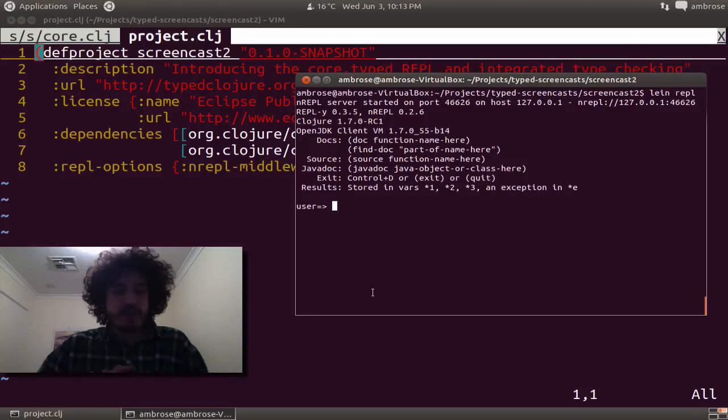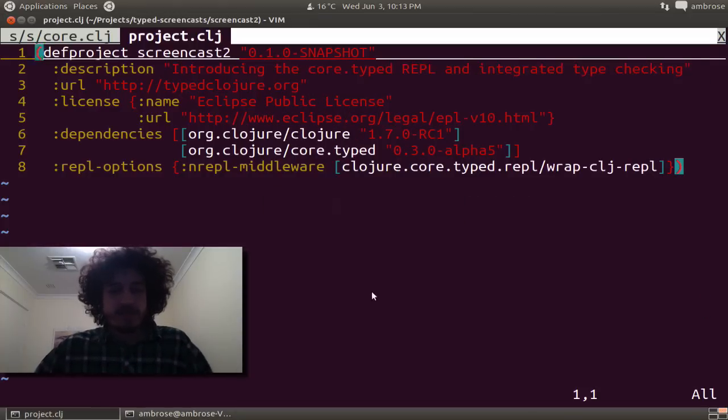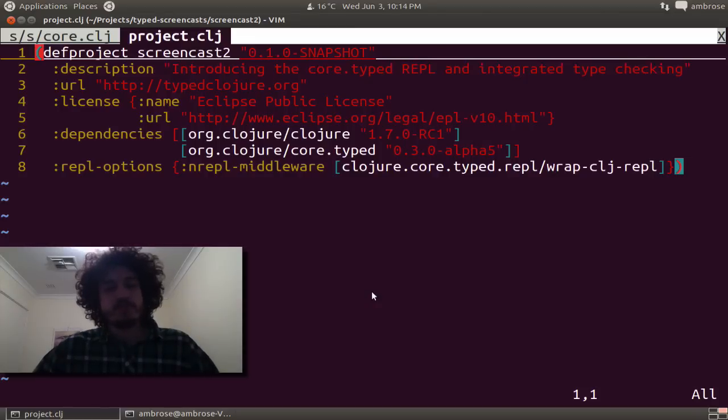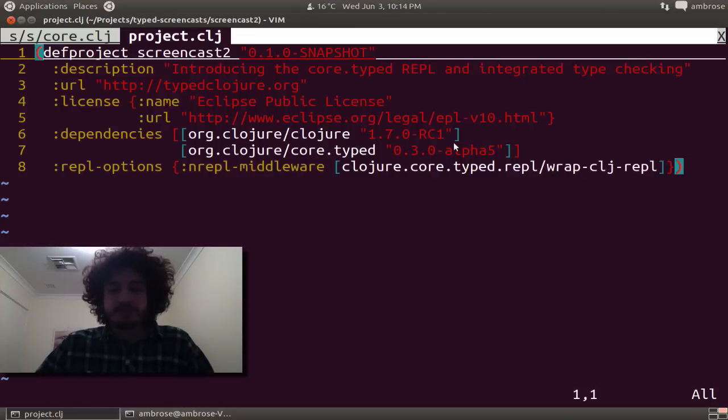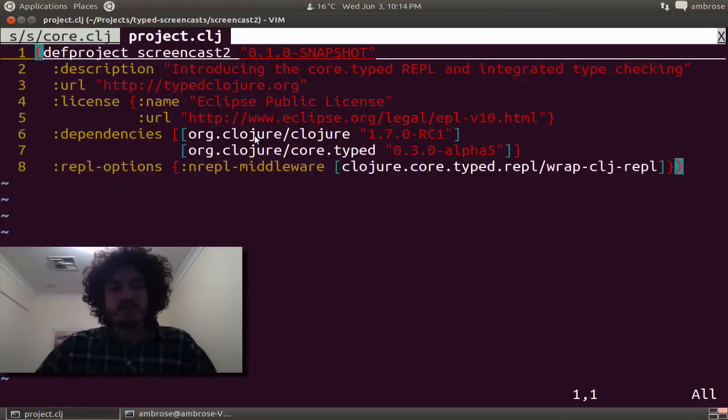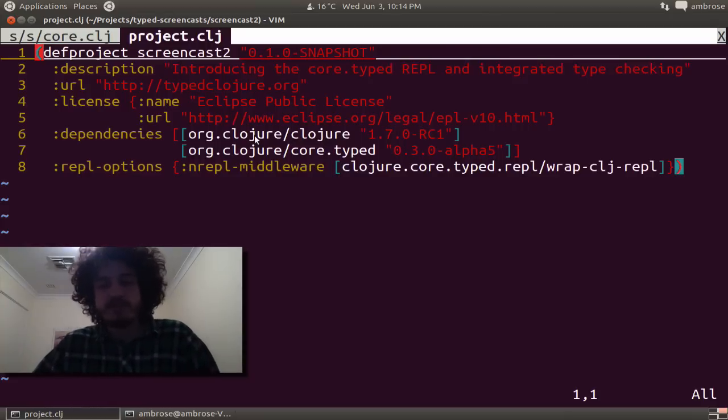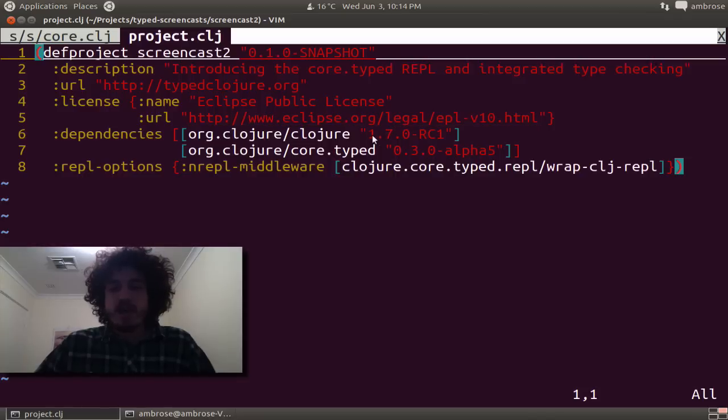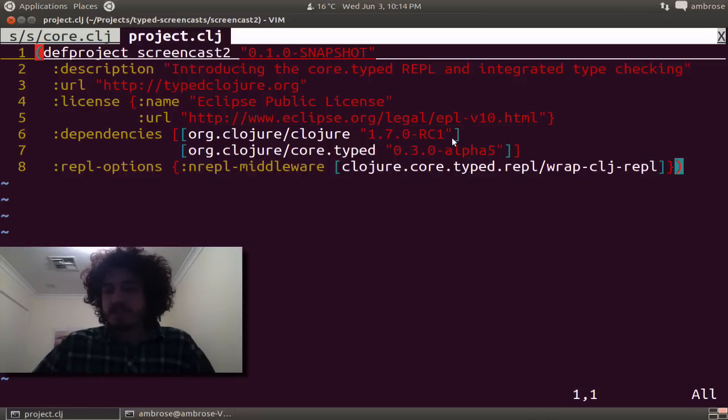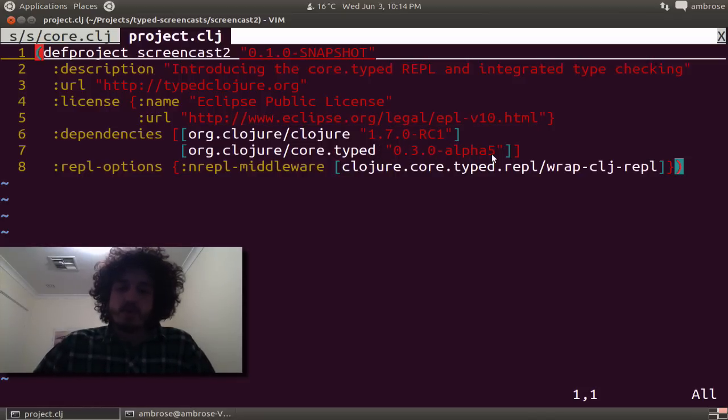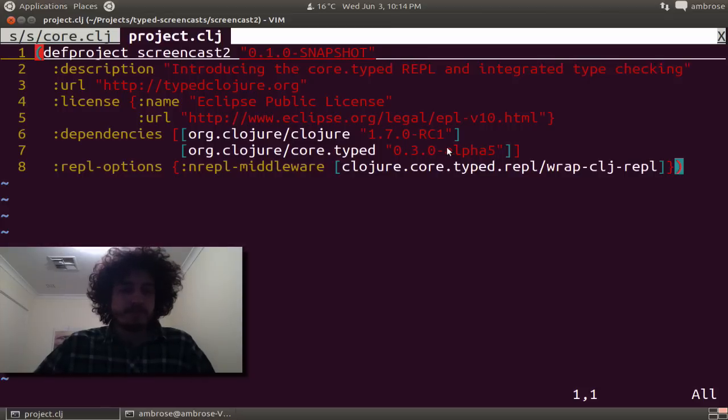Let's jump straight in. The first thing you need to do to test this out is add these dependencies to your Project CLJ if you're using Leiningen. So we're using Clojure 1.7.0, the latest release client, and the latest alpha for CoreTyped 0.3.0.